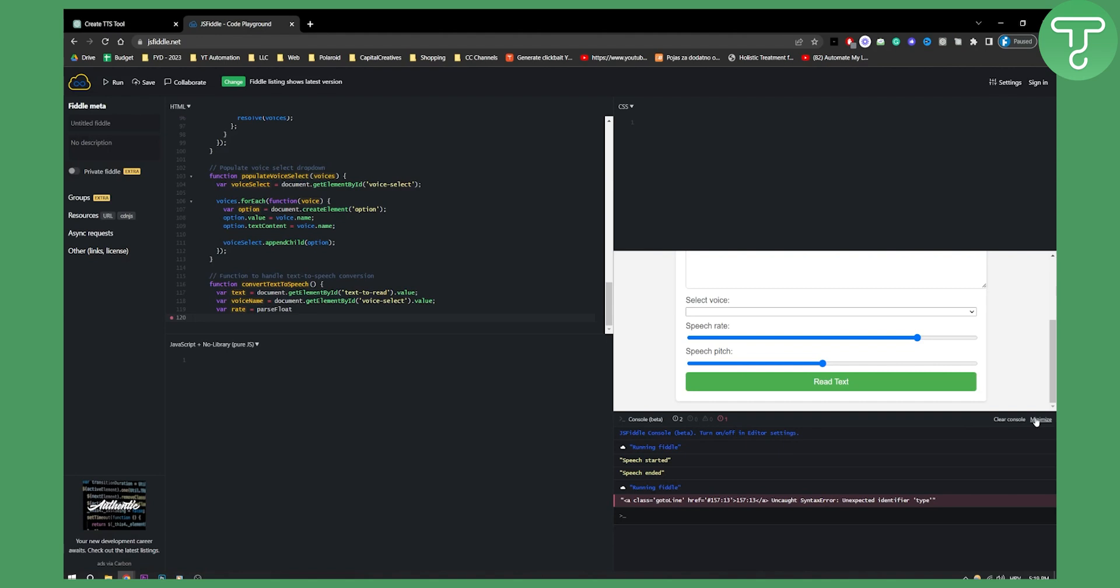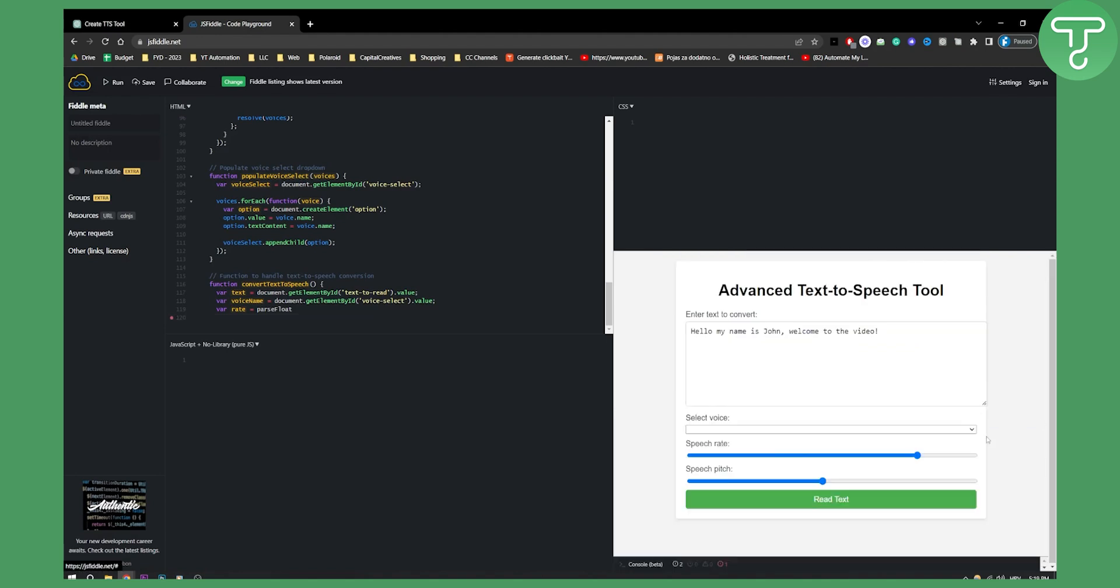But overall, you can see how you can create a text-to-speech tool with ChatGPT. It's really awesome, really simple, and anyone can do it even if you don't know how to code. Thank you guys for watching and we'll see you in the next video.